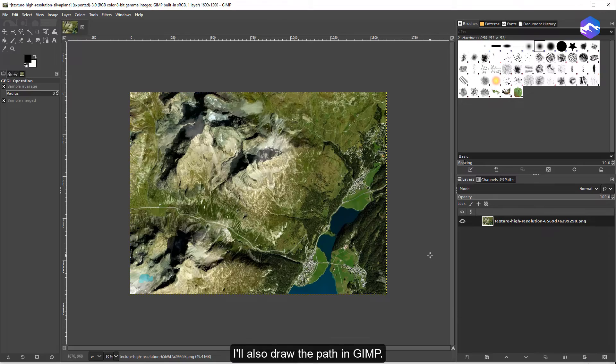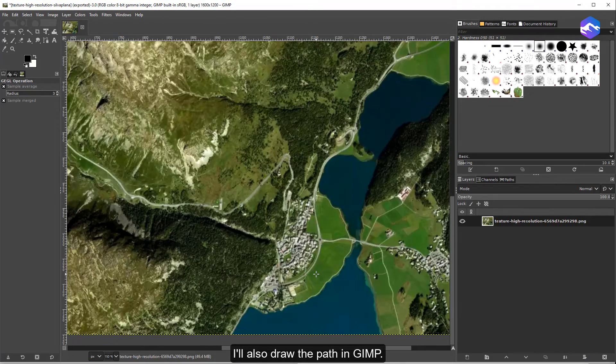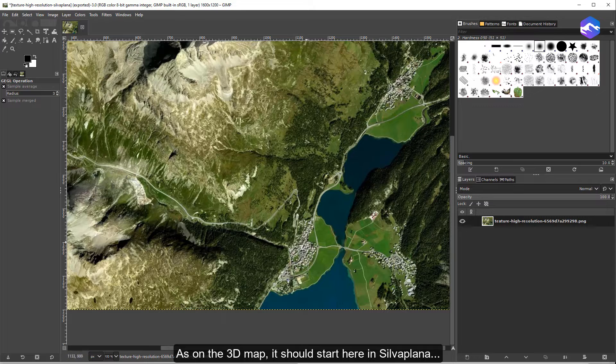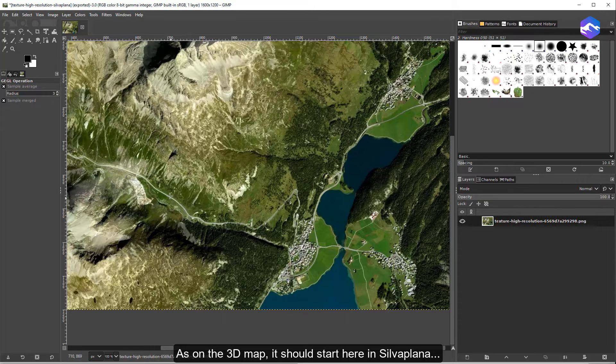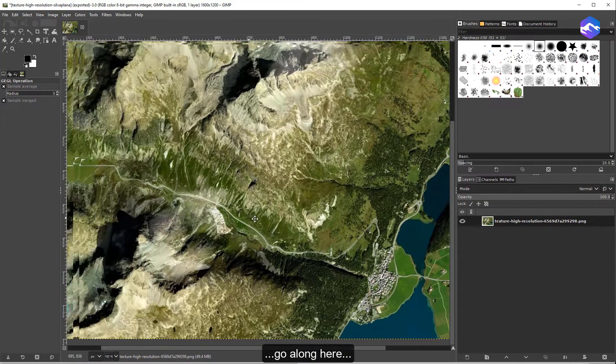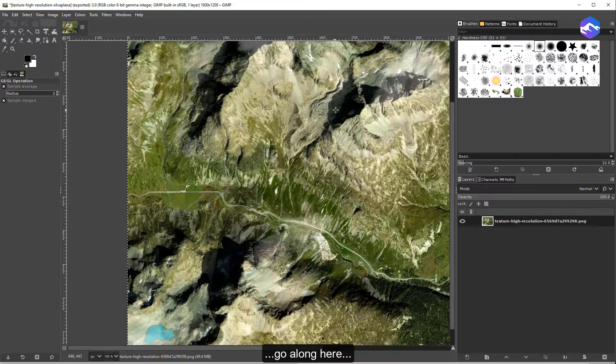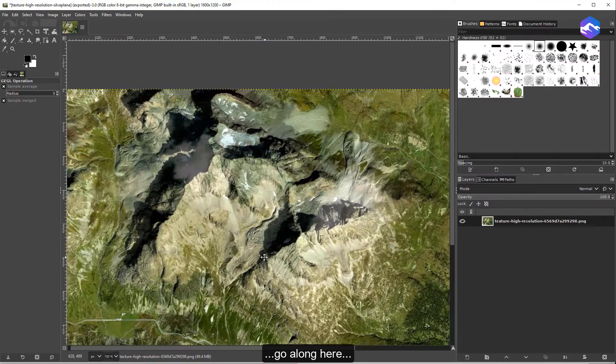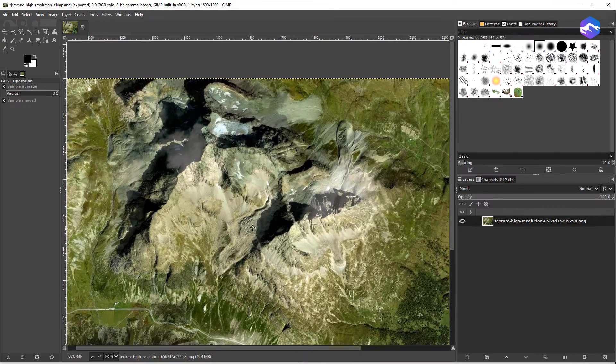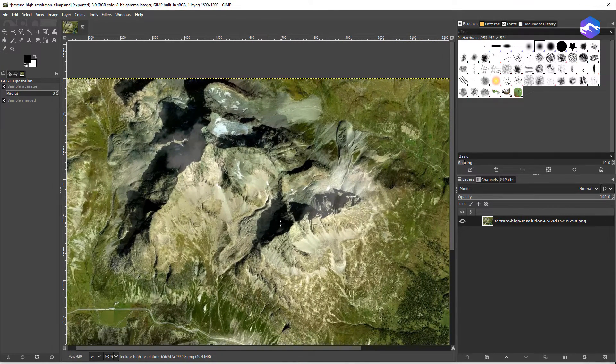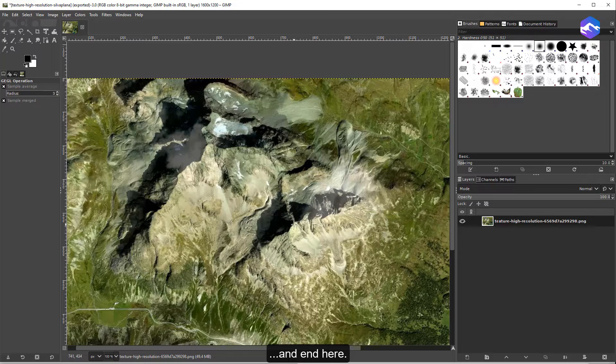I'll also draw the path in GIMP. As on the 3D map, it should start here in Silva Plana, go along here, and end here.